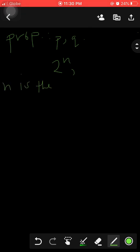For example, let our propositions be p and q. In this example we have two propositions. We use the formula two to the power of n, where n is the number of propositions.